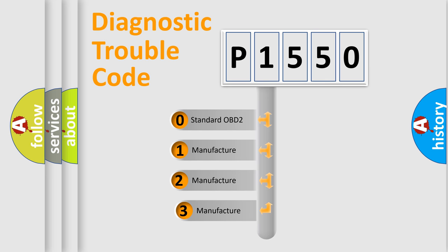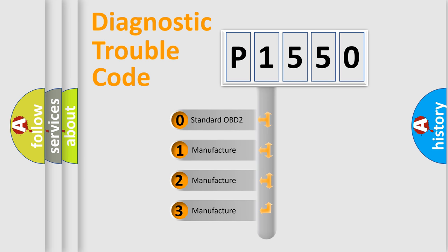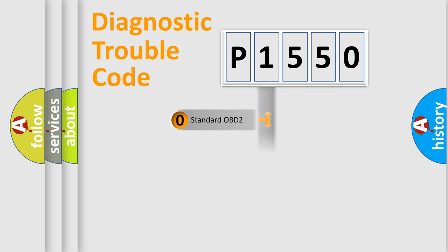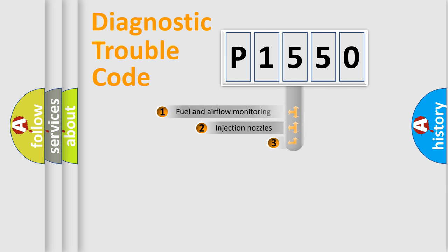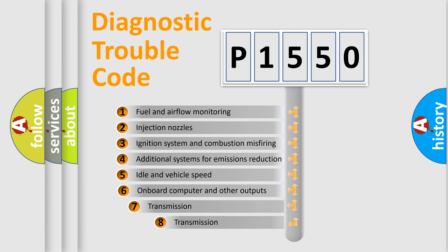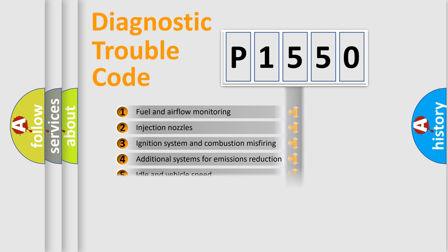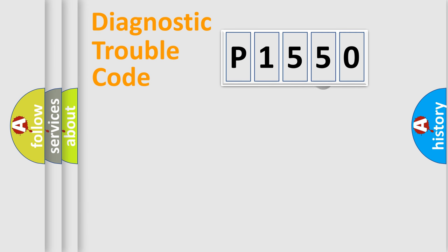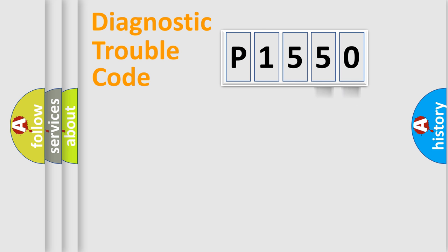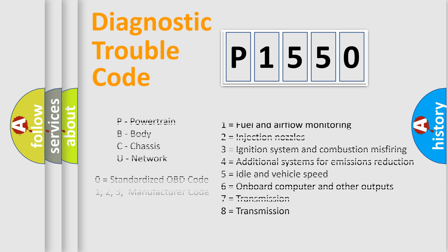If the second character is expressed as zero, it is a standardized error. In the case of numbers 1, 2, 3, it is a car-specific error. The third character specifies a subset of errors. The distribution shown is valid only for the standardized DTC code. Only the last two characters define the specific fault of the group. Let's not forget that such a division is valid only if the other character code is expressed by the number zero.